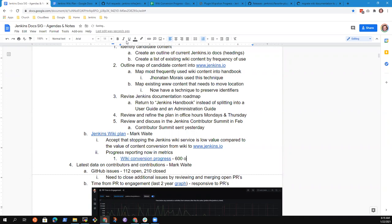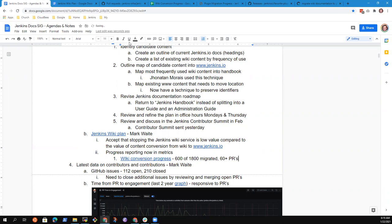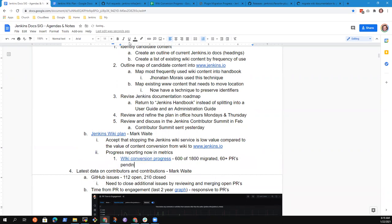So let me put a hyperlink there. 600 of 1800 migrated.